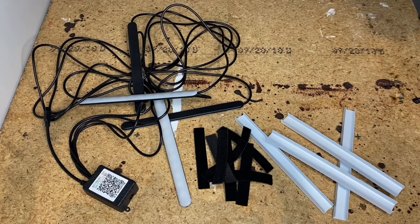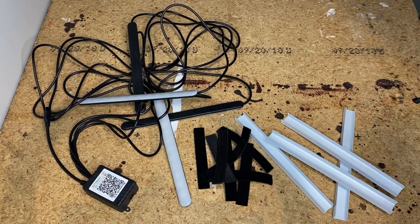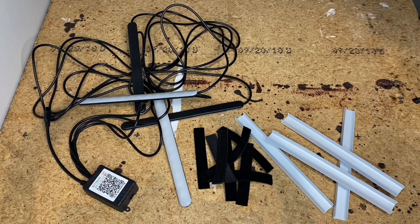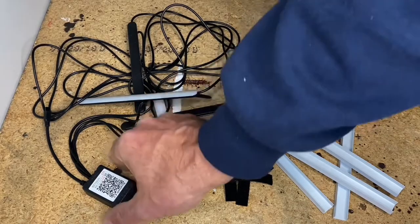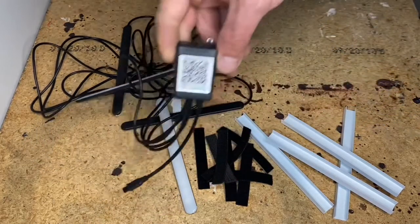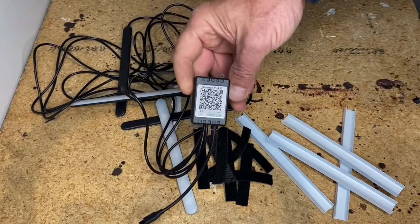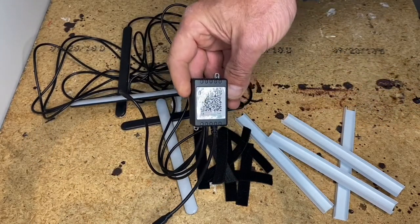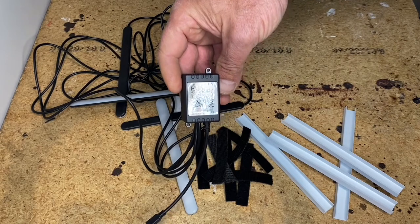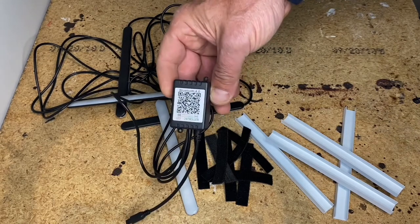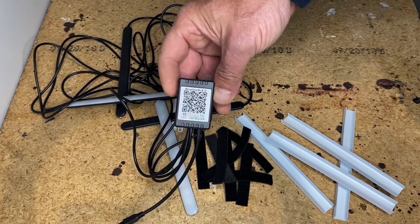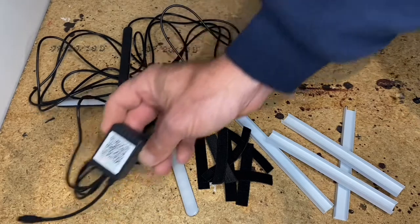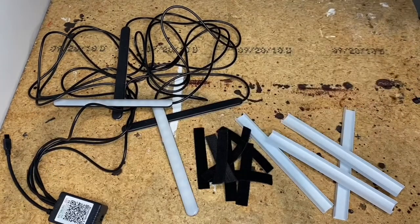This kit also came with the option to download a controller app. You can find that on the Apple App Store. Just take a shot of that QR code and it'll take you right to the app download page.